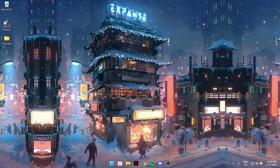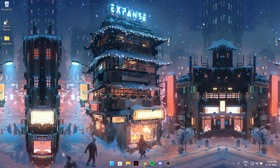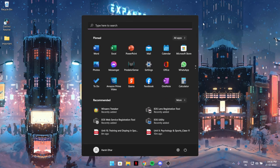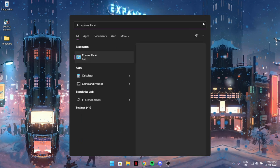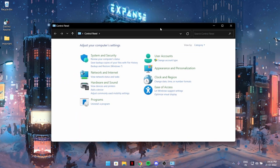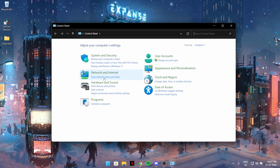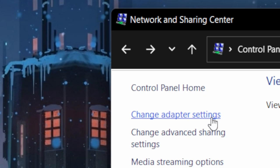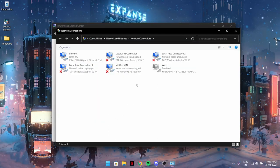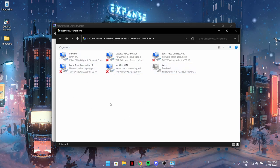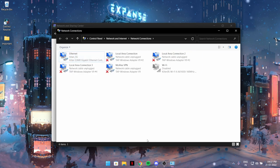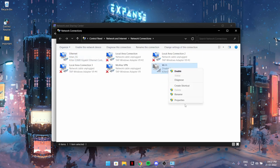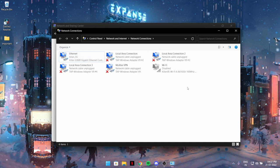The first tweak is pretty simple and many of you would have used it already. Press the Windows key, type Control Panel, and open it. After that, go to View Network Status and Tasks, then go to Change Adapter Settings. As you can see, I have many things disabled. I have my Ethernet enabled and everything else disabled, including my Wi-Fi. Choose whatever you are playing on.